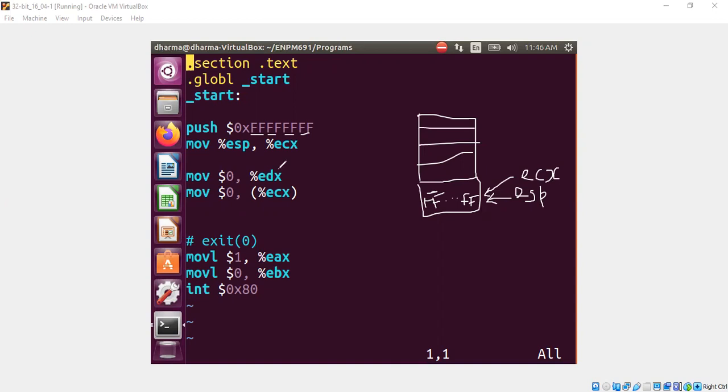Now let's pay attention to these two statements. There's not much difference, right? Only one difference is we are using a bracket here and then different register. That's the only difference.